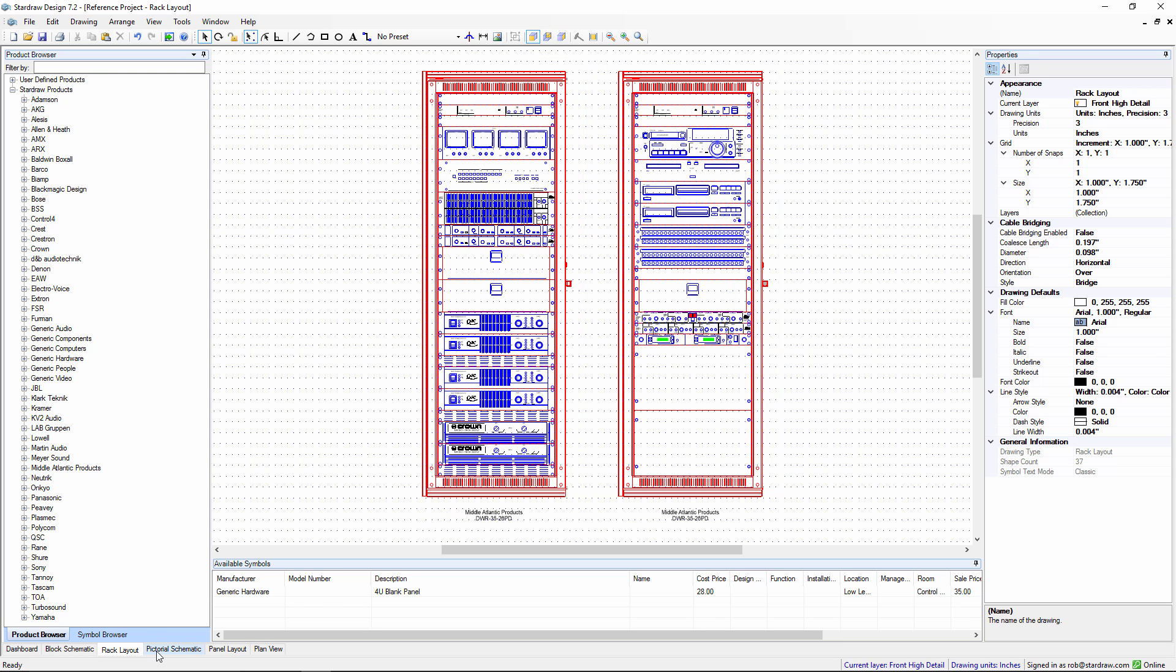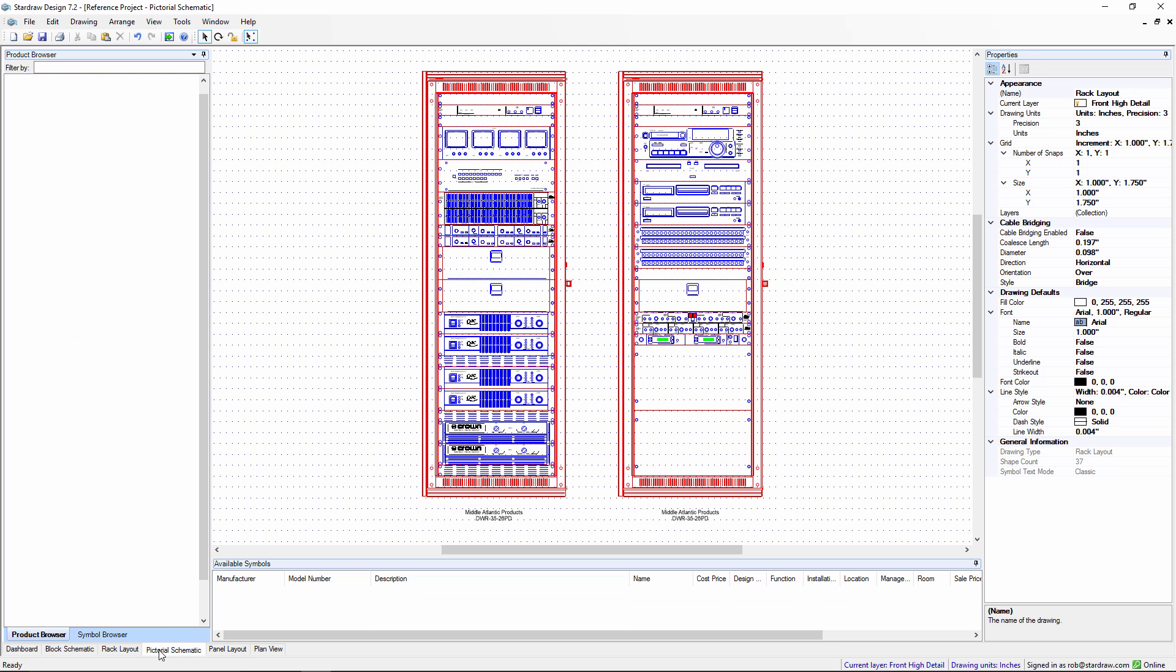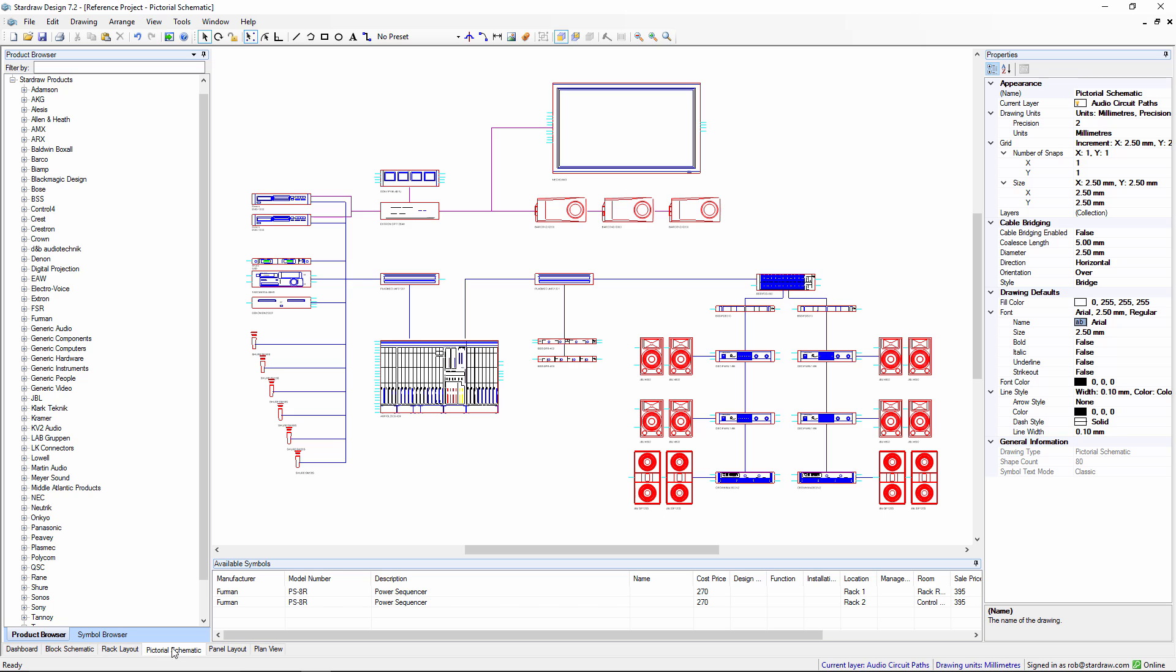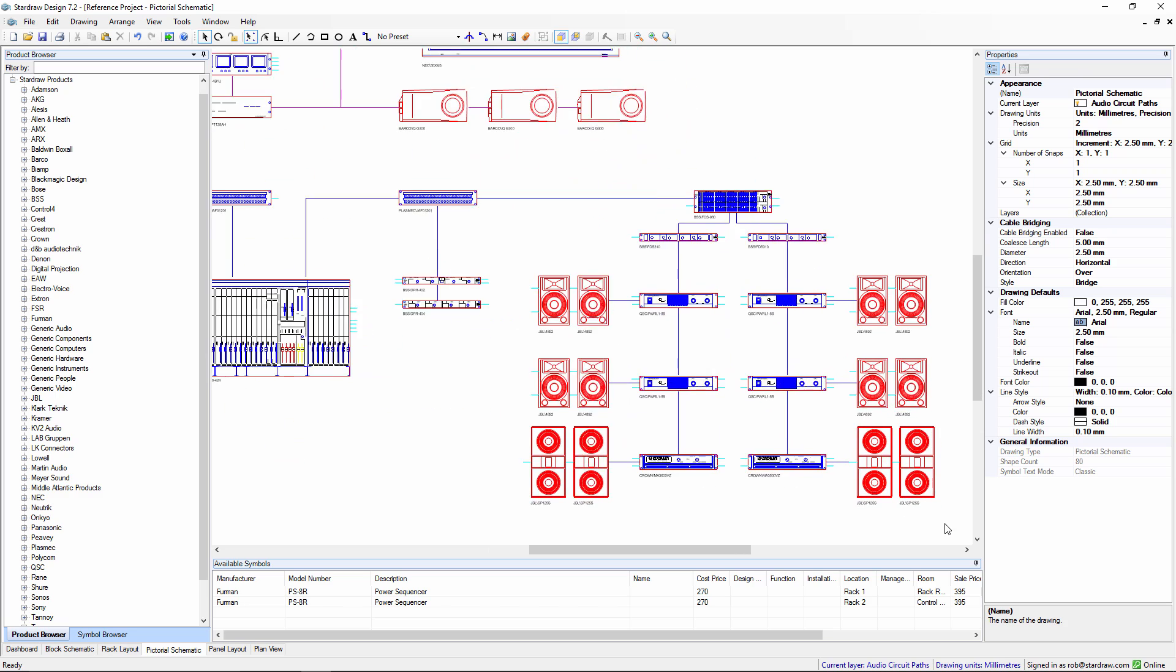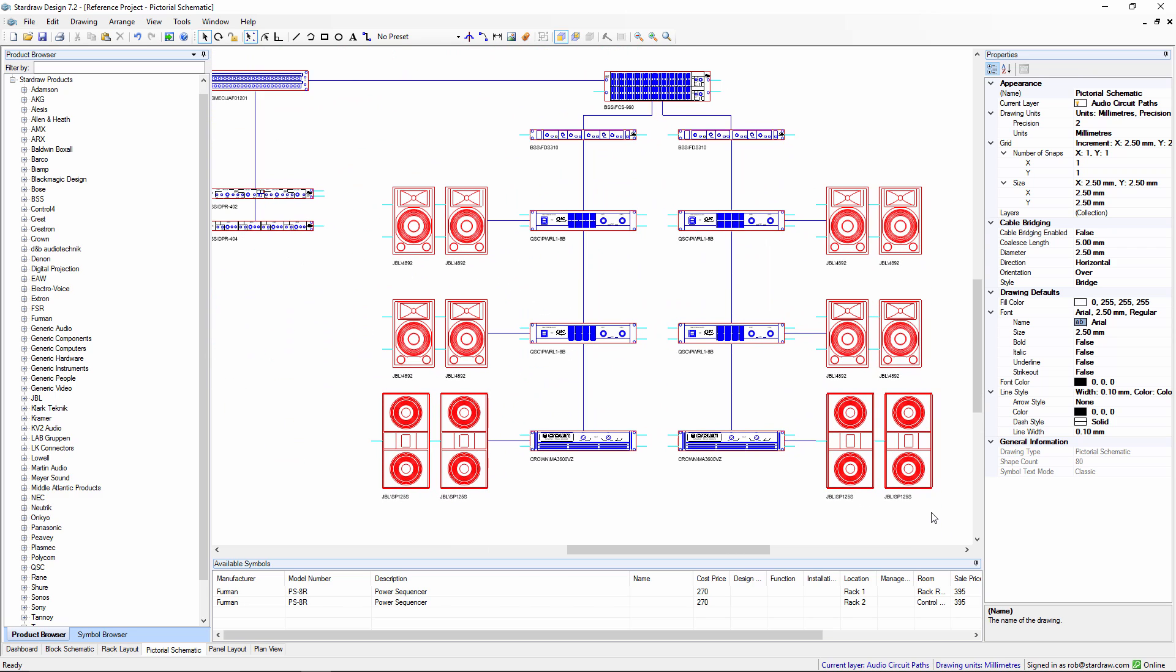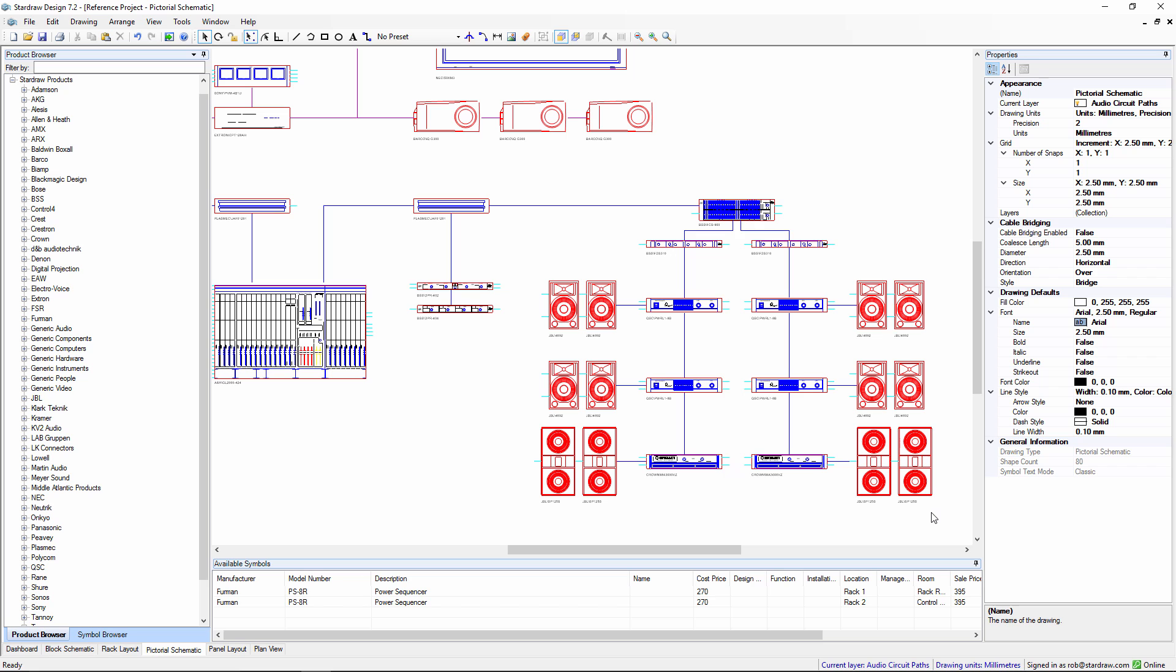In this project, we also have a pictorial schematic drawing. This can be generated in the same way, either dragging and dropping from the product browser or from the available symbols palette, and then simply adding in these single line interconnections to show the engineering concept without necessarily the engineering detail. This more graphical view of your system makes it very easy for a non-technical audience to understand what you're proposing.